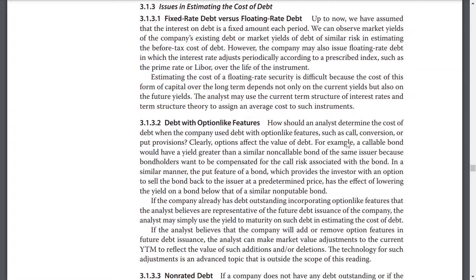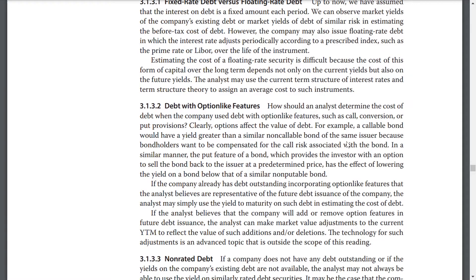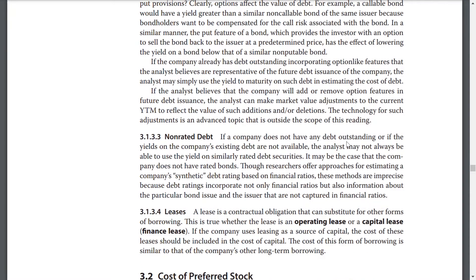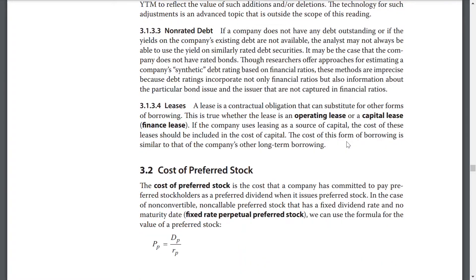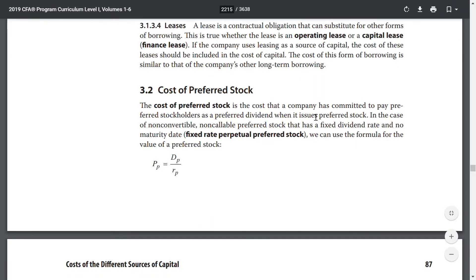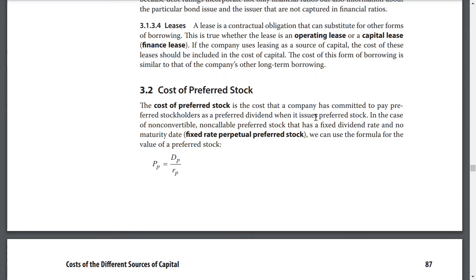Other issues include debt with option-like features, non-rated debt, and leases. Cost of preferred stock. The cost of preferred stock is the cost of capital that the company has committed to pay preferred stockholders as a preferred dividend when it issues preferred stock.